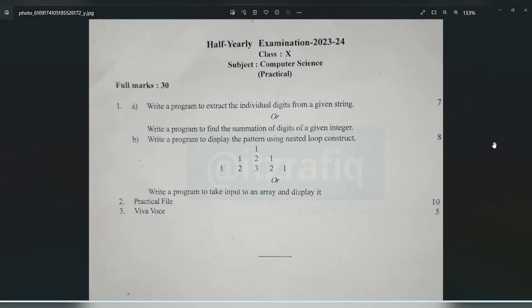Welcome to this topic. In this video we are going to discuss the practical question paper of class 10 computer science. Here you will have to do two questions. Question one: write a program to extract the individual digits from a given string, or write a program to find the summation of the digits of a given number.